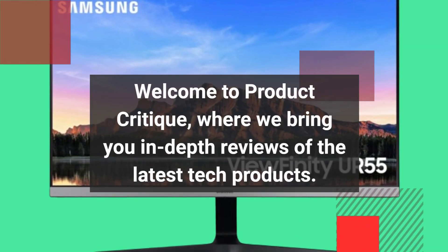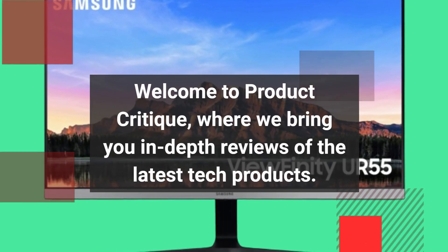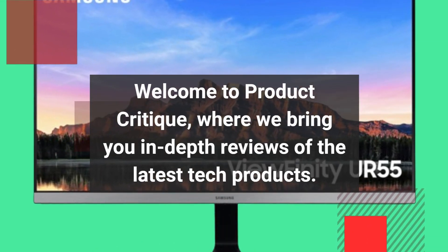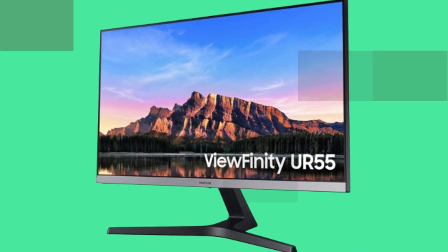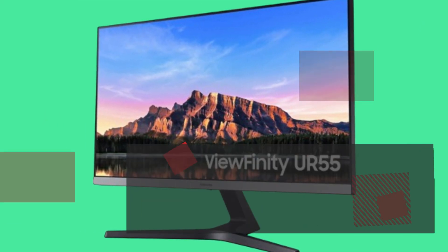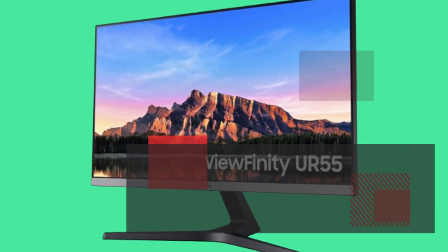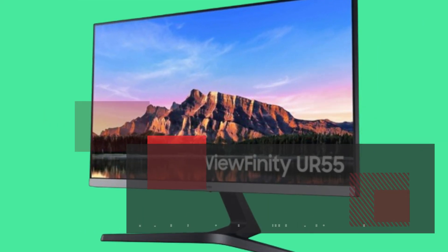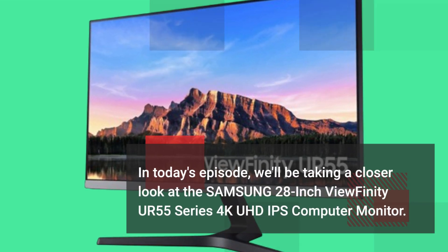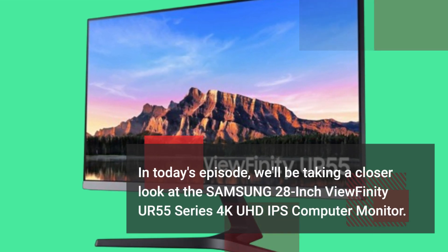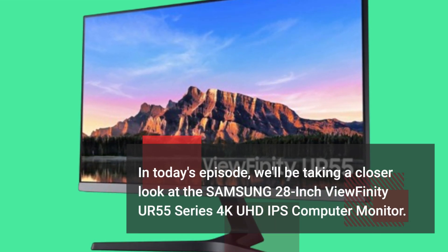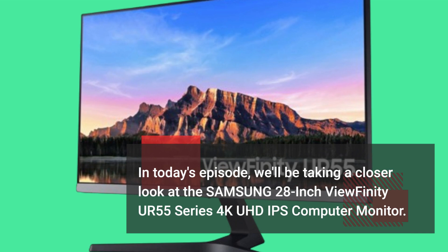Welcome to Product Critique, where we bring you in-depth reviews of the latest tech products. In today's episode, we'll be taking a closer look at the Samsung 28-inch Viewfinity UR55 Series 4K UHD IPS computer monitor.